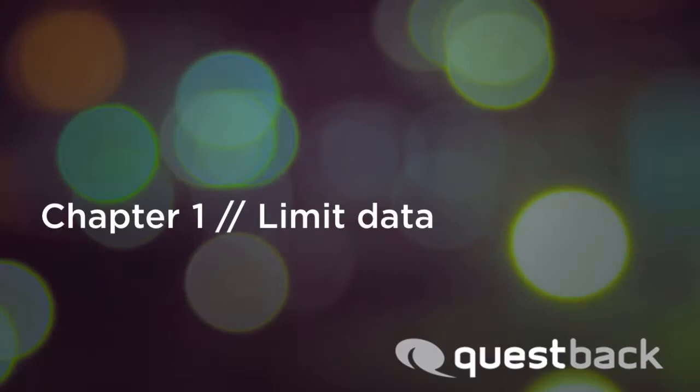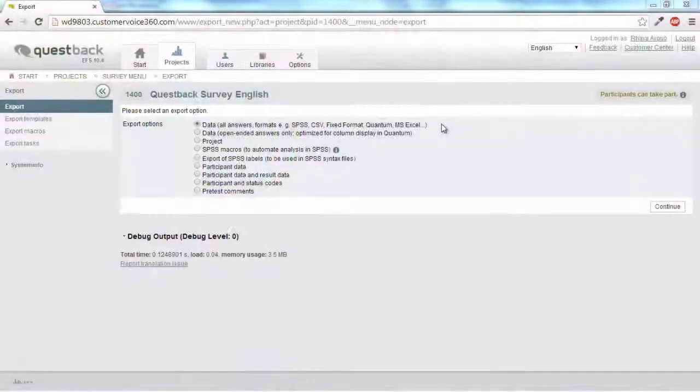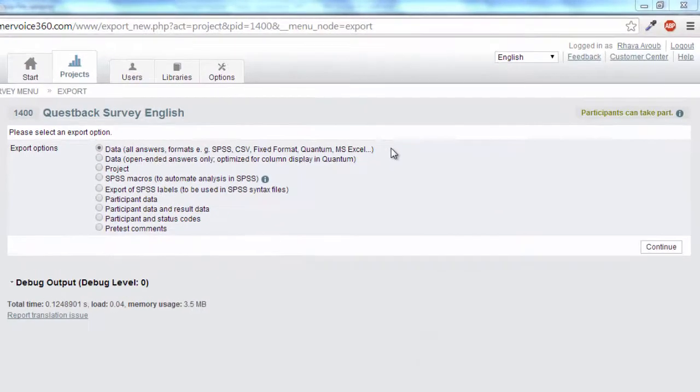First, you should think about which data you need and want to export. There are various options for limiting the data set.